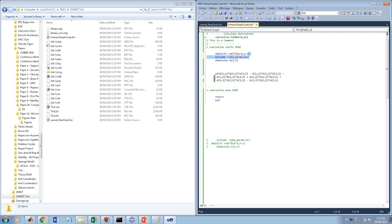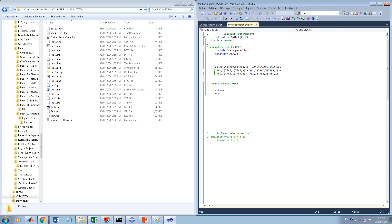ABAQUS uses its own implicit command which is equivalent to the standard one, and I suggest using the ABAQUS version. Be careful though: for example, I wanted to name my variable 'j', but because of this implicit rule 'j' would be treated as an integer. So I added an 'a' at the beginning, naming it 'aj', to make it real and double precision.